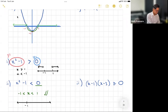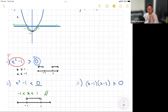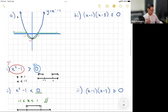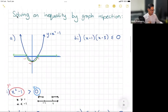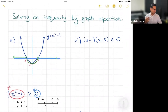On the number line it looks like this: negative one, one, open circles at both, and the two circles are connected. That means all answers between negative one and one are valid, but not including negative one and one.